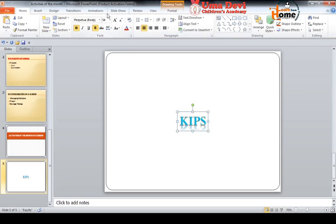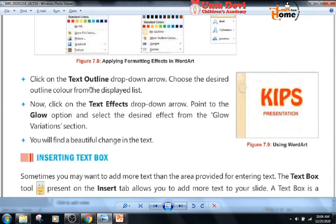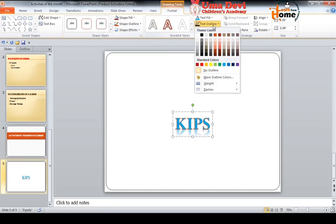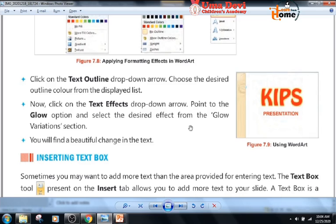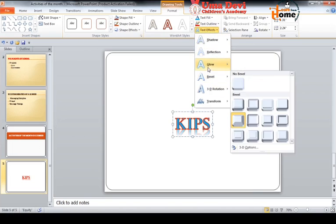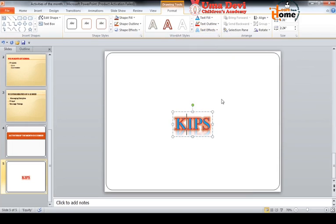Now click on the text outline drop-down arrow and choose the desired outline color from the displayed list. We can also click on the text effect drop-down arrow, point to the Glow option, and select the desired effect from the glow variations. We will click on text effect, then click on the Glow option, and we can see the changes applied.